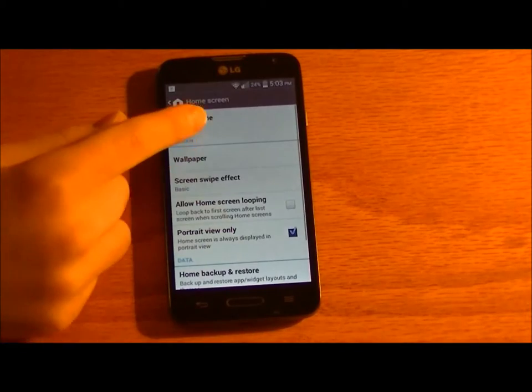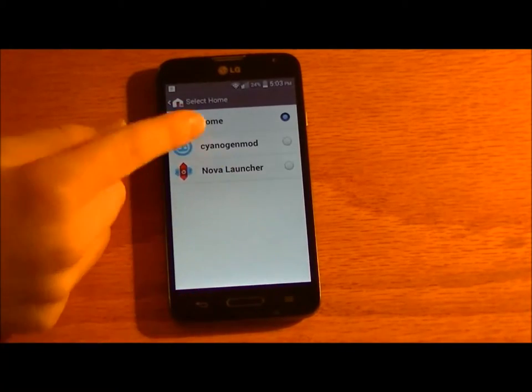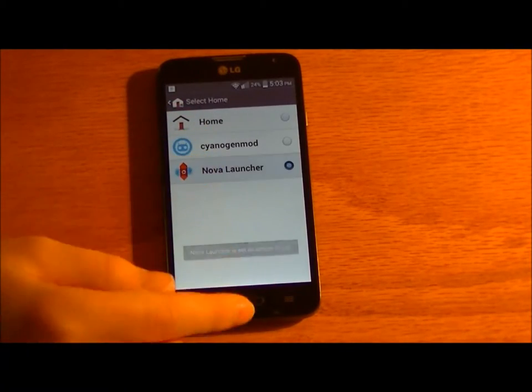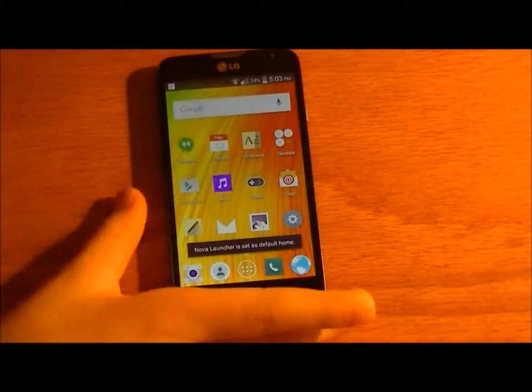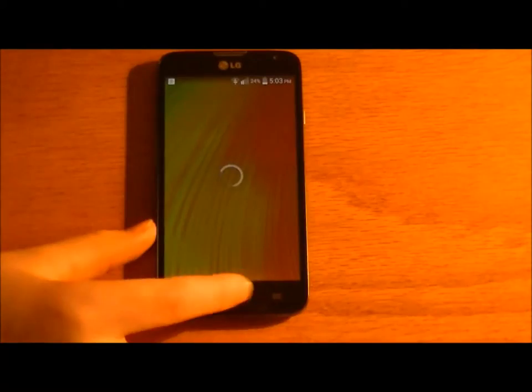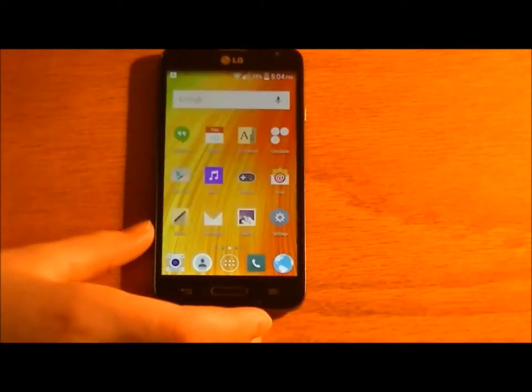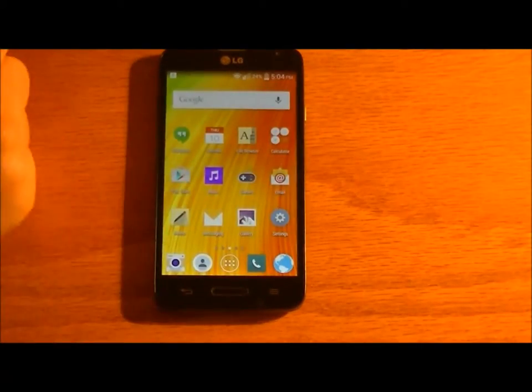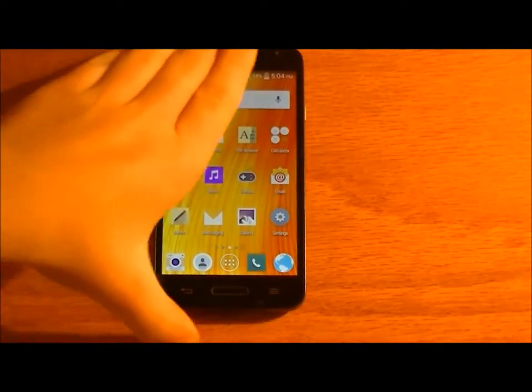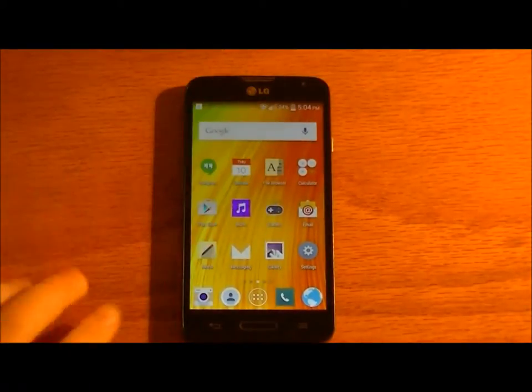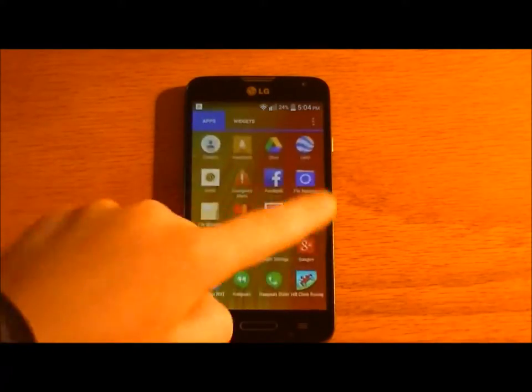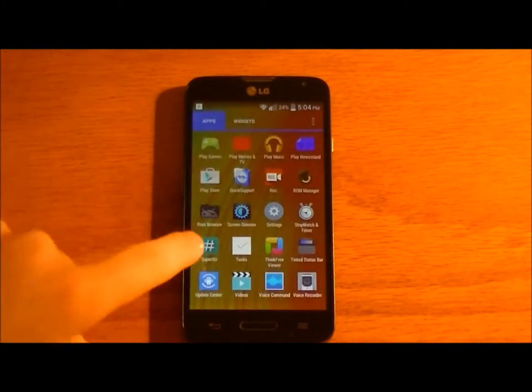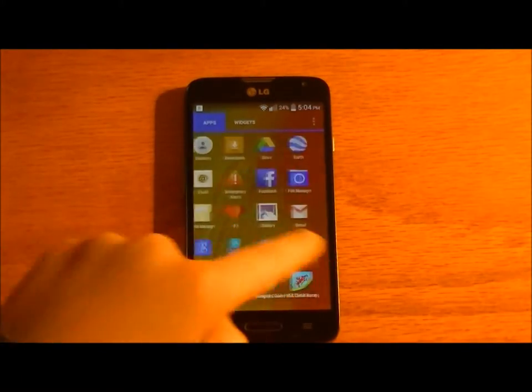But you can select the home screen in settings. So this is the home screen I have. I like it because it just looks cool. I have effects when you open and close this stuff. This looks like the LG G3.